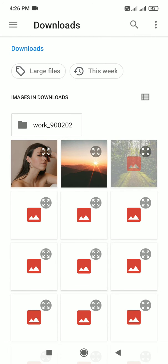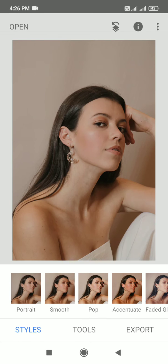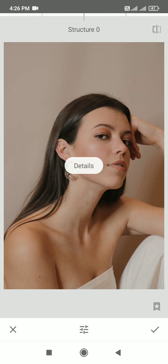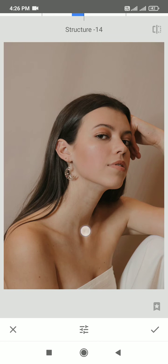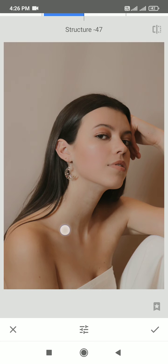Here I have got this image from unsplash.com. You can use your own images. Go to the tools section, go to the details section, reduce the structure. If you see, when we reduce the structure to minus 40 or minus 50...